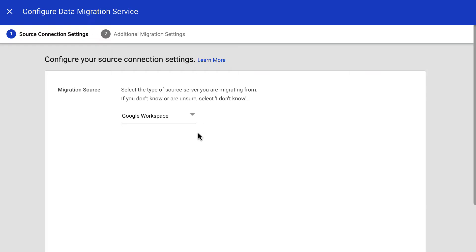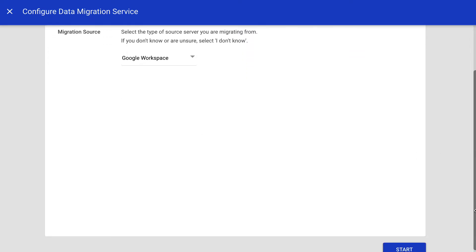Depending on the source account selected, you will be required to add more details and if you will migrate email, contacts, or calendar. Note that DMS can only migrate one data type at a time. When done, click Start.